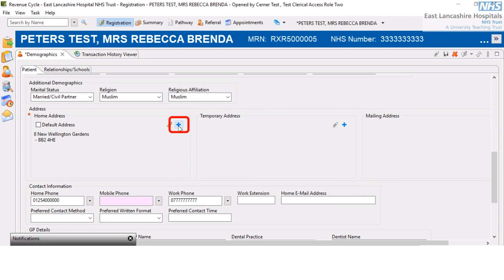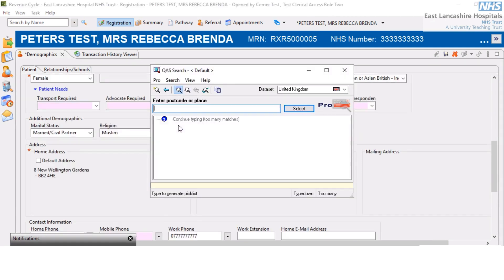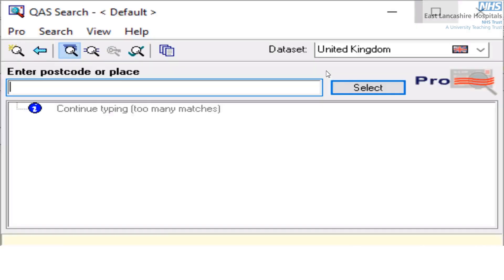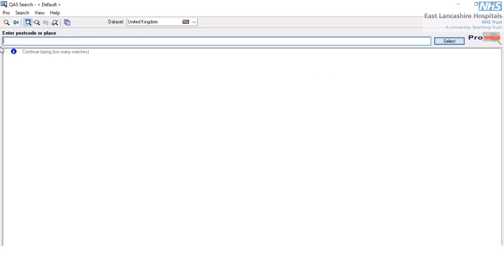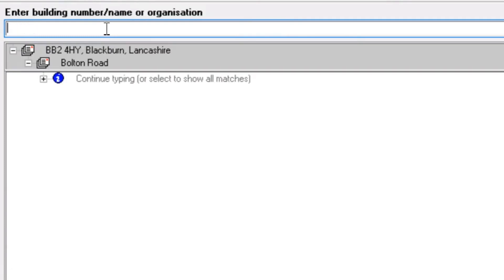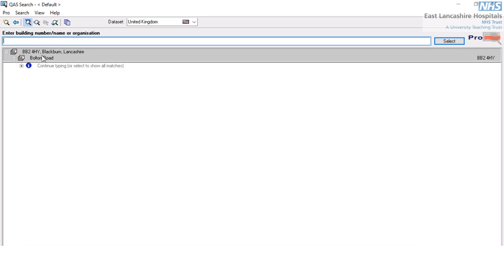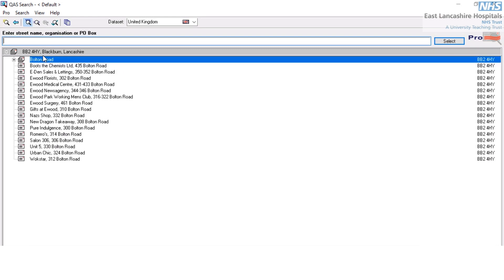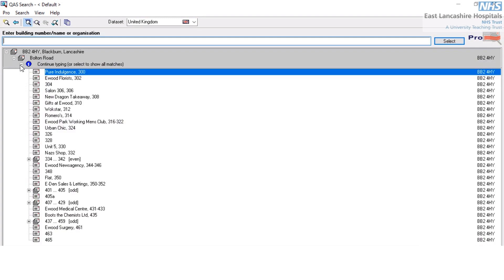I'm going to go to the little blue plus symbol called Add and click on that. I'm going to maximise this screen so we can see it more clearly. I can enter in either a postcode or a place name — I'm going to type in a postcode. We can see here we've got an address of Bolton Road in Blatman. Double-clicking that will give us a list of addresses. If we can't see the address, we might need to click the plus symbol to show us further addresses at that location.